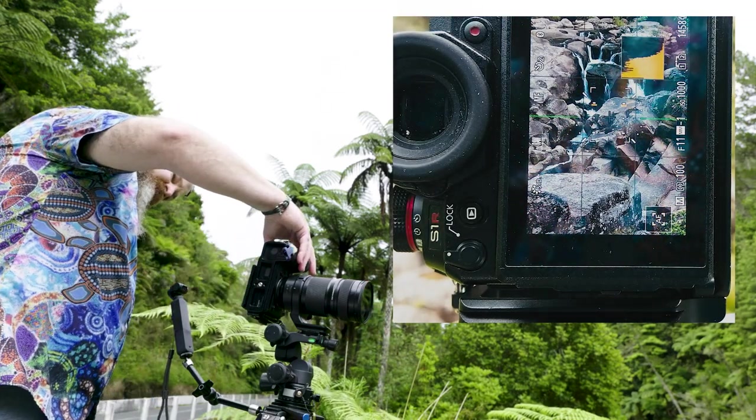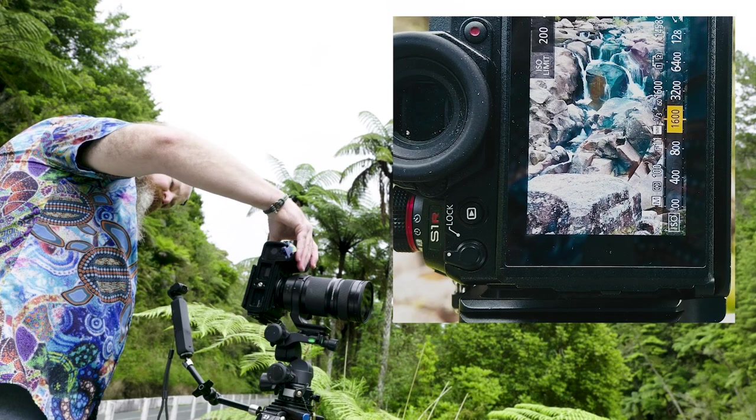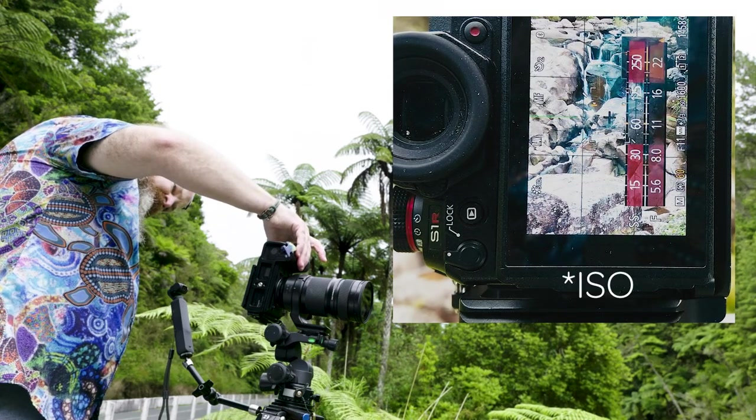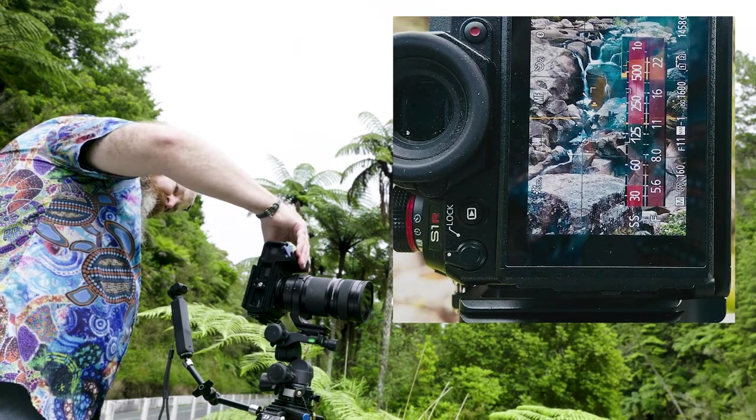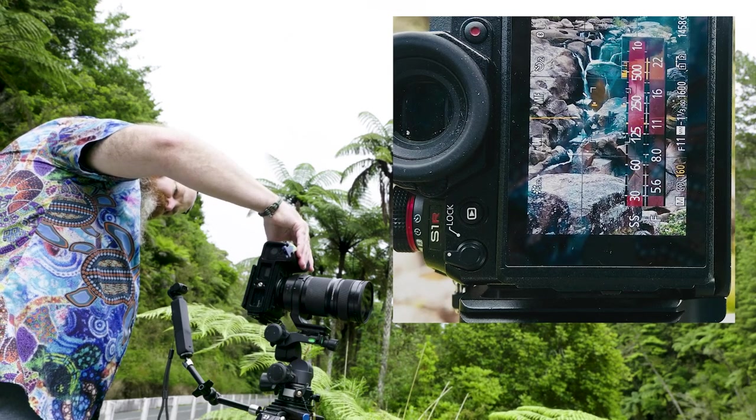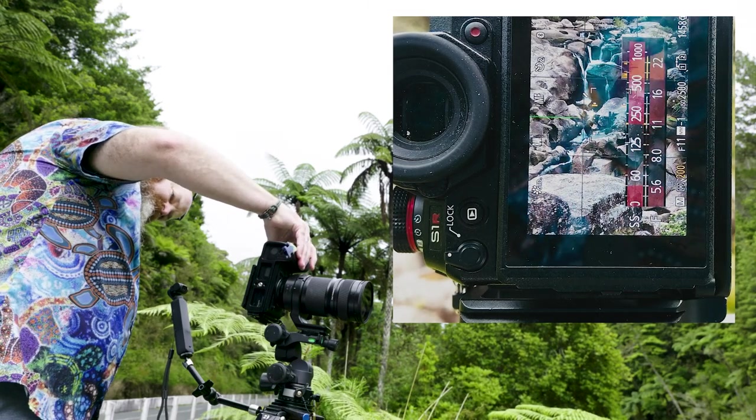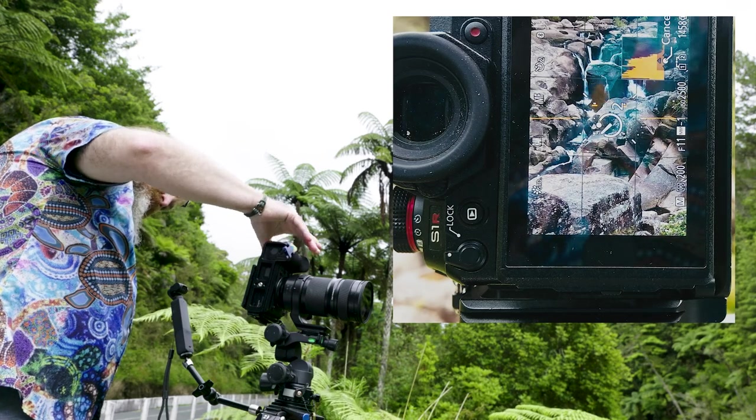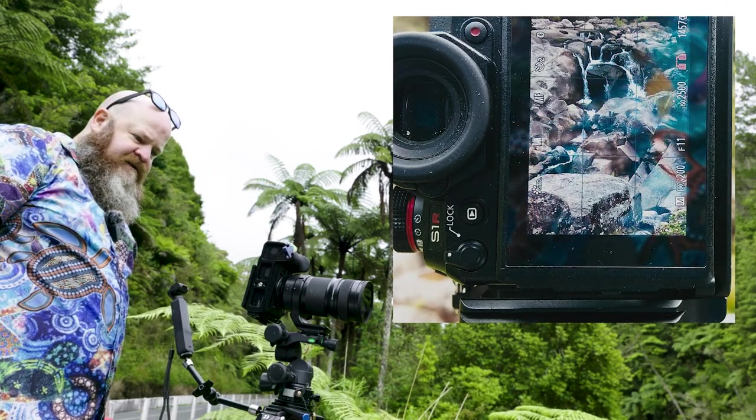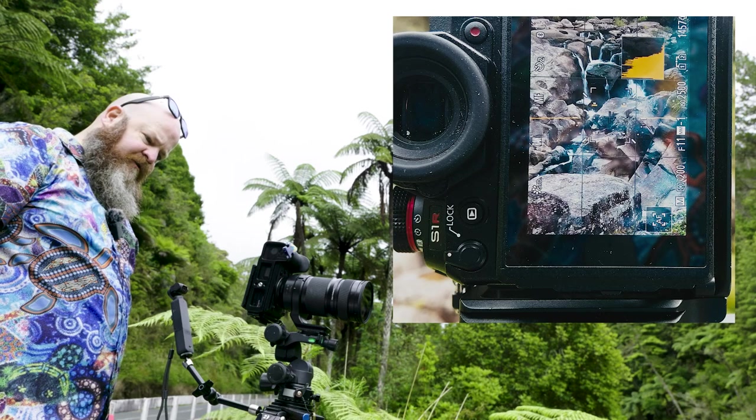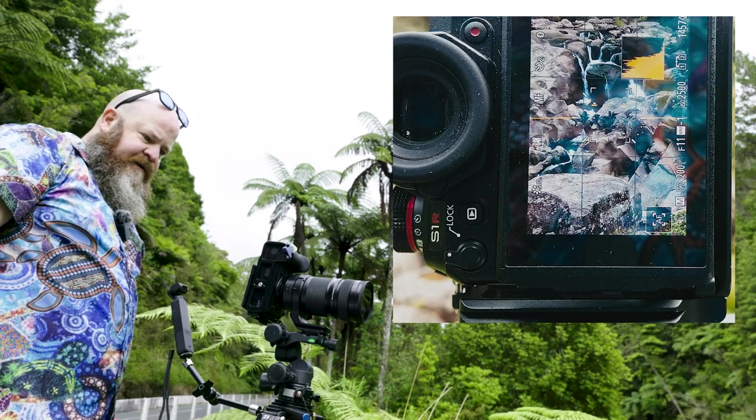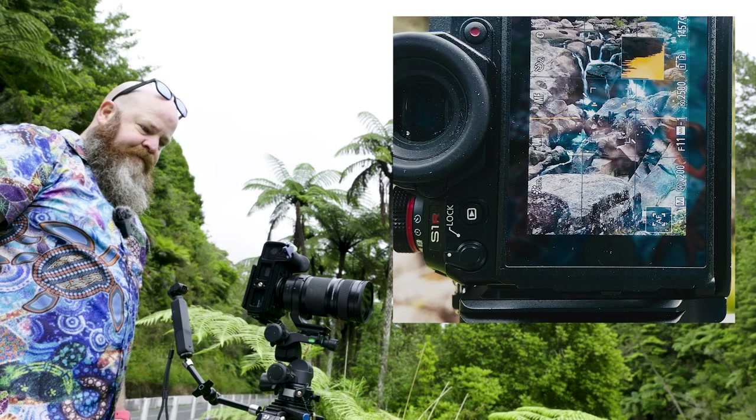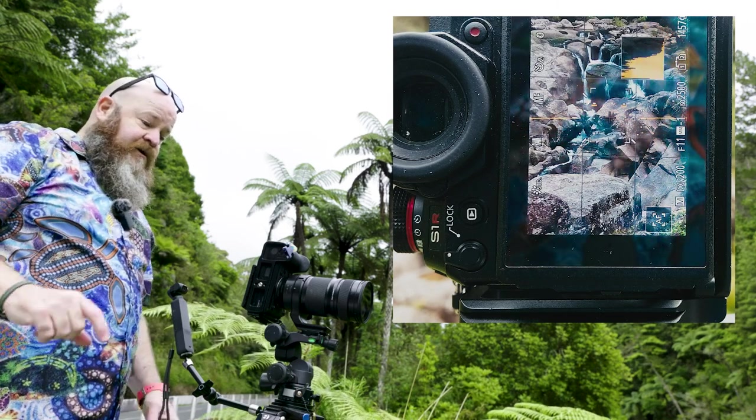We're back to one two hundred. So f-stop up again. All right. ISO where we want it. 2500. F11. One two hundredth of a second. We'll work with that.